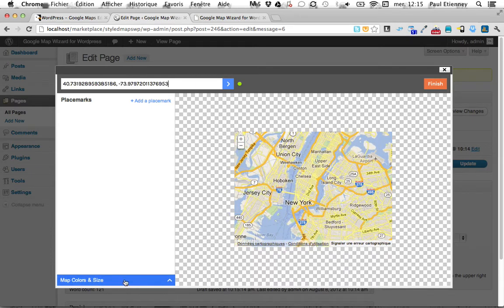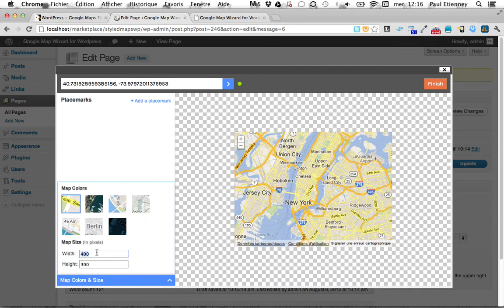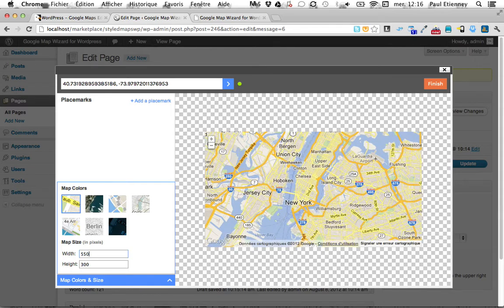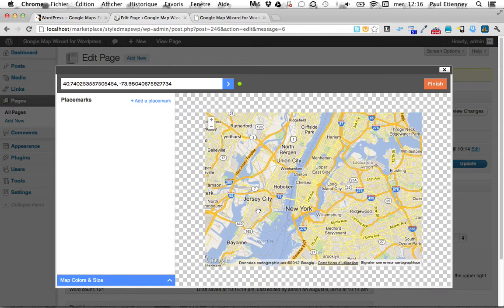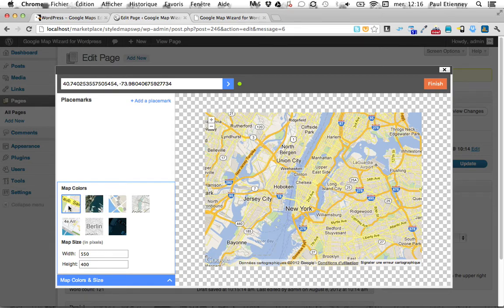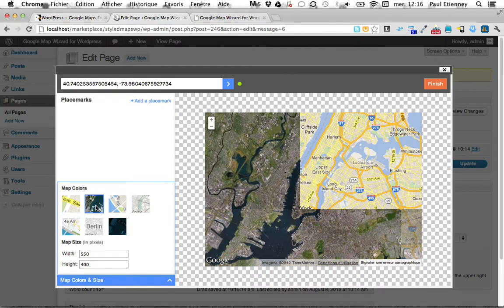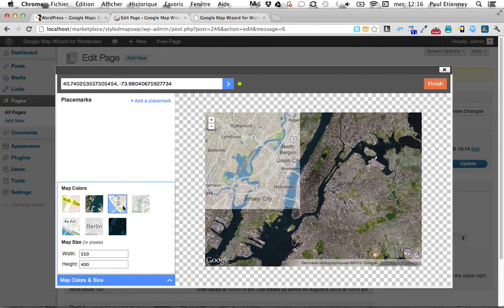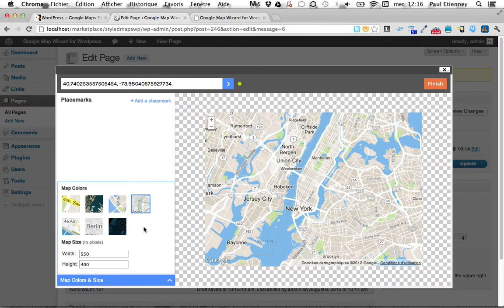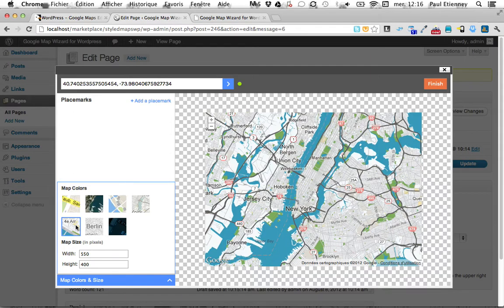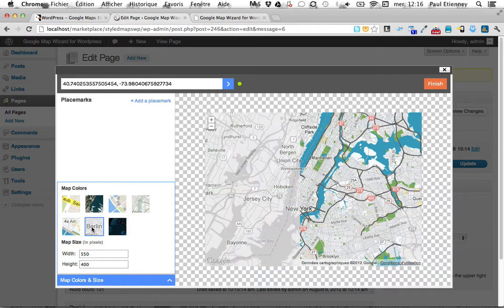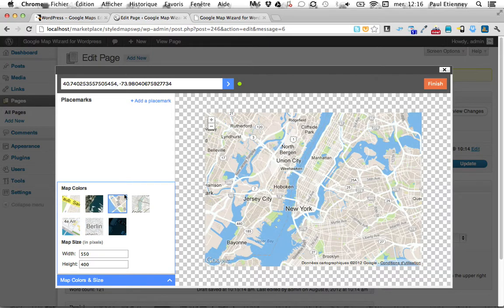Choose your zoom level. You can change the size of the map, so let's say a bit larger and a bit taller. I made five special styles for your map. You have the classic map and satellite as usual, but you also have some color maps. This is a feature embedded in the Google Maps API 3, so it's totally compatible with your current maps.